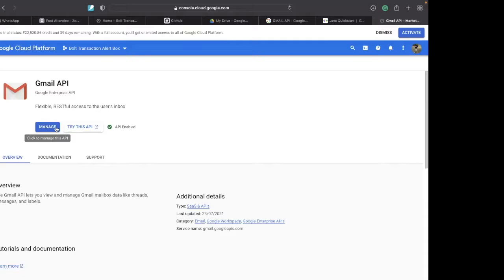Since I have currently enabled the Gmail API, that's why I'm seeing this Manage button.